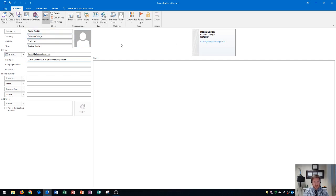Now to finish updating your new contact, you go right over here to the contact tab, the actions group, and you click right here, save and close.